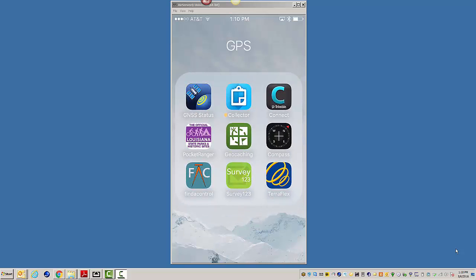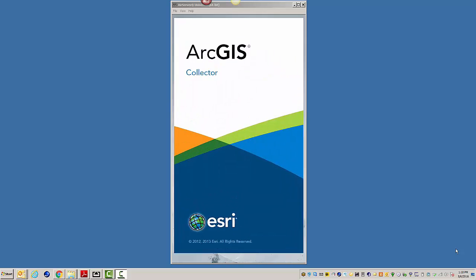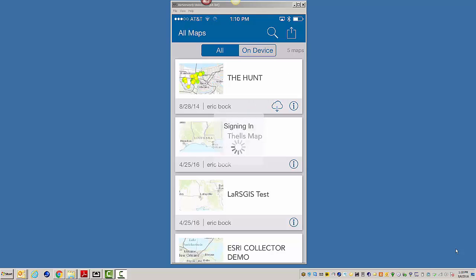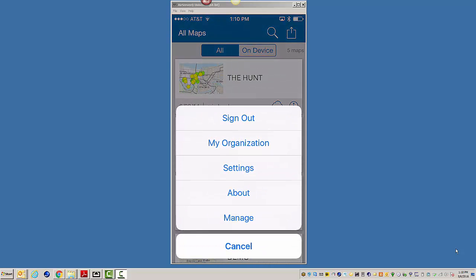So I'm going to pop out of this, and we're going to go into Collector. And what we're going to do here is in the top right corner, this little square with the arrow, I'm going to click on that,